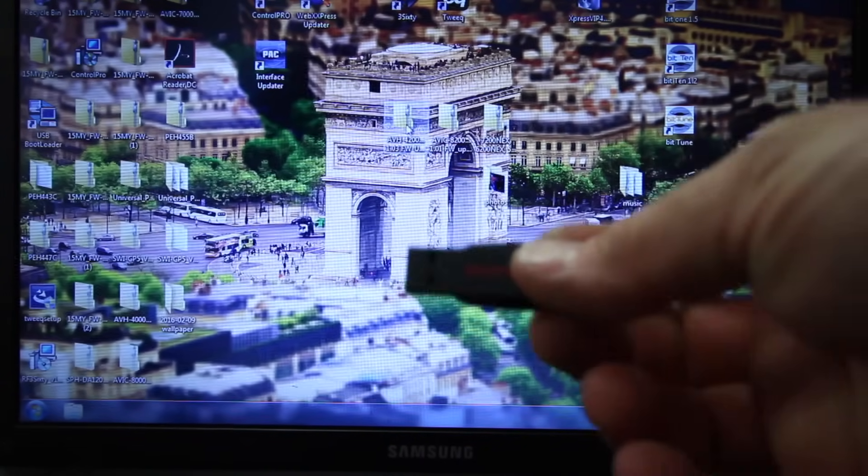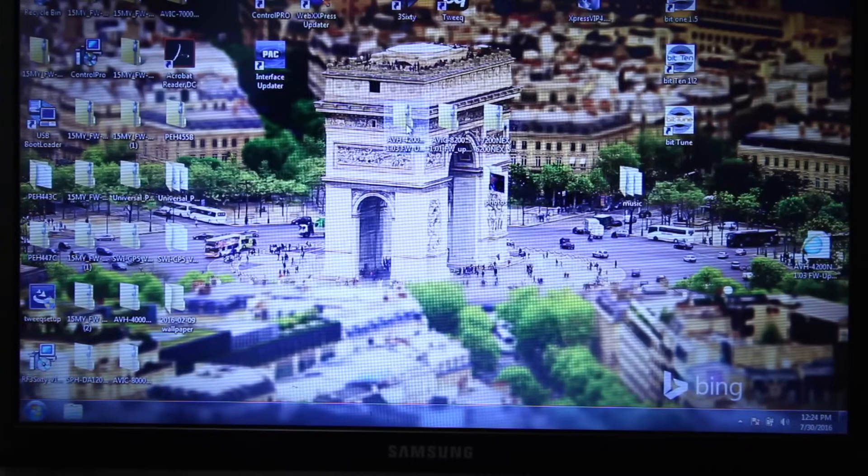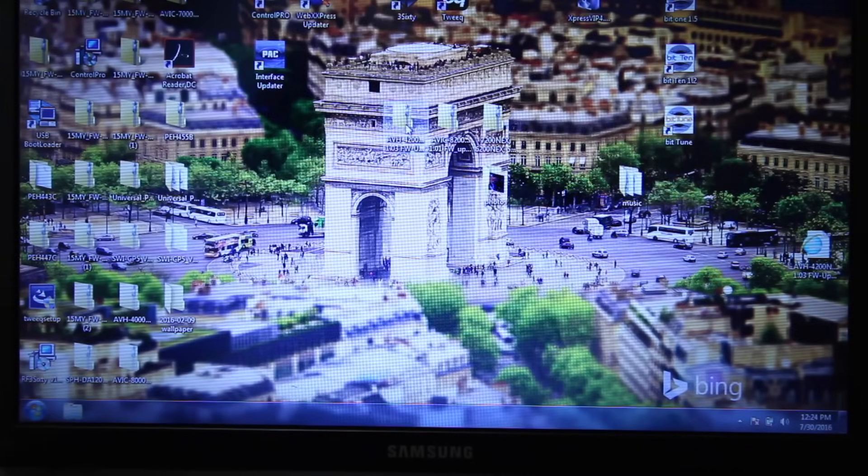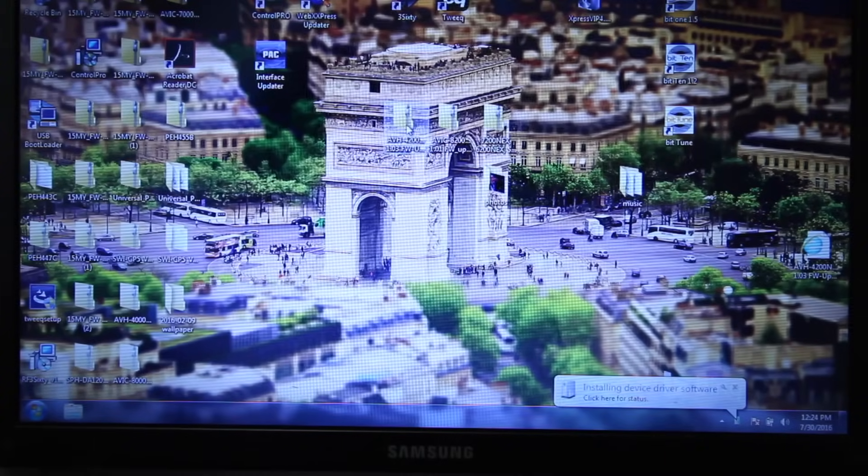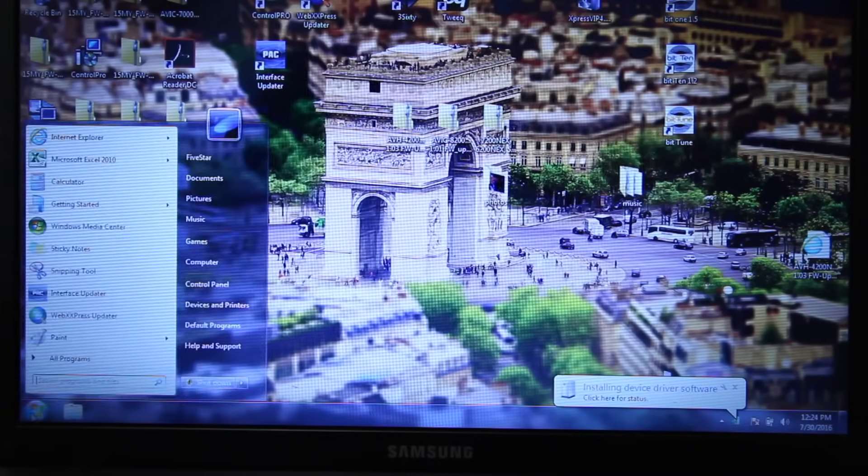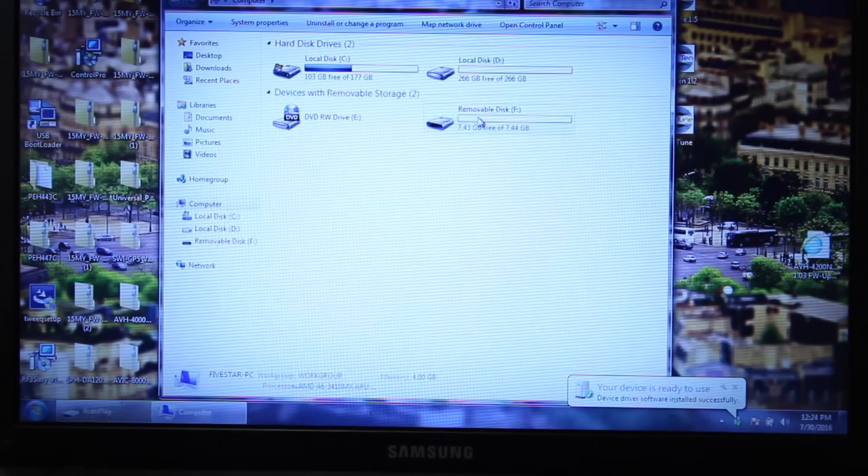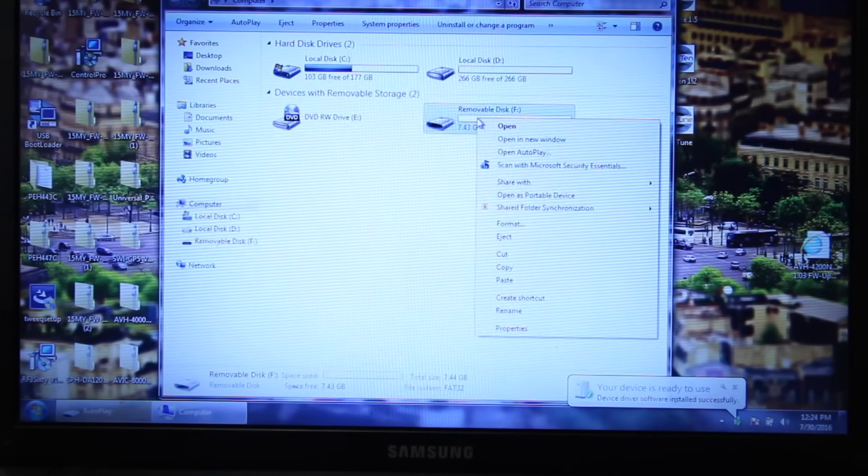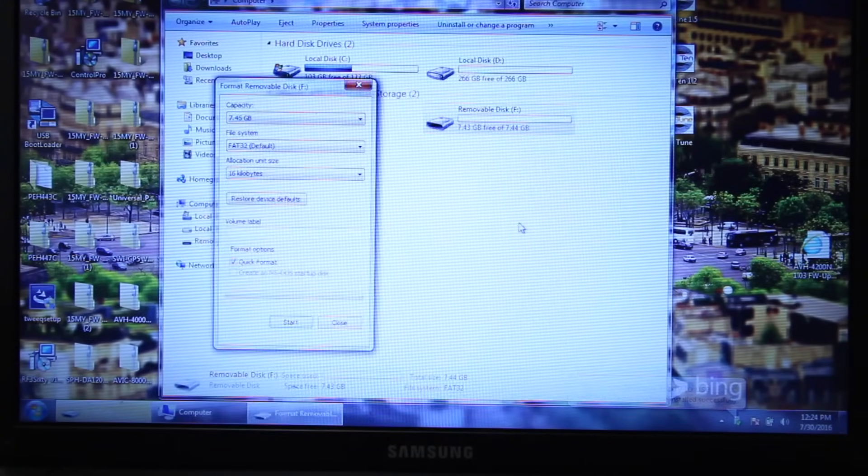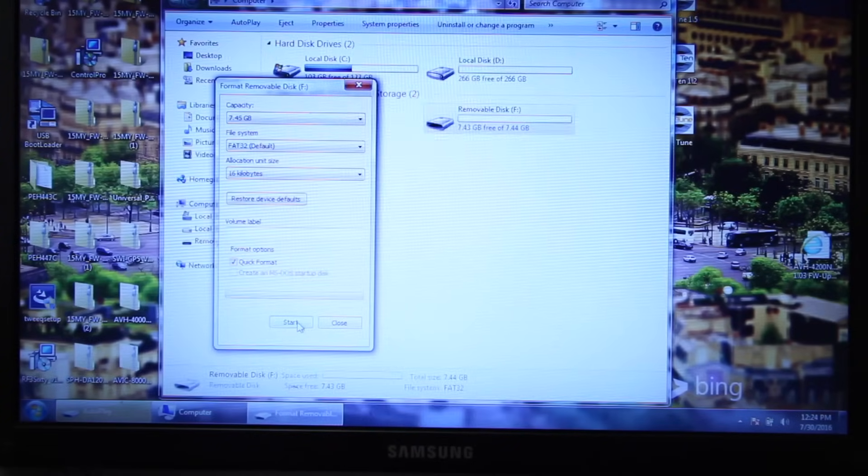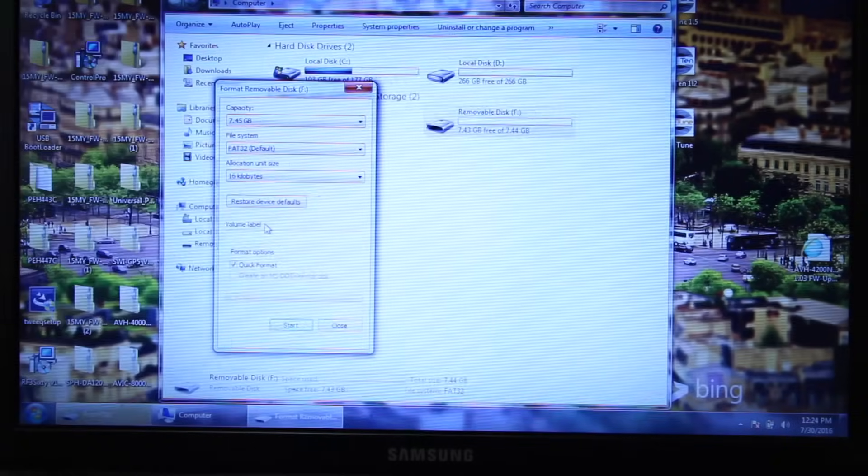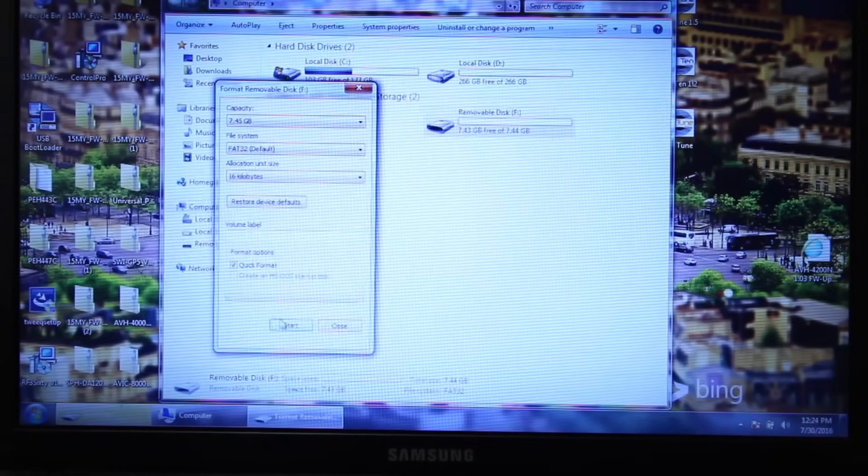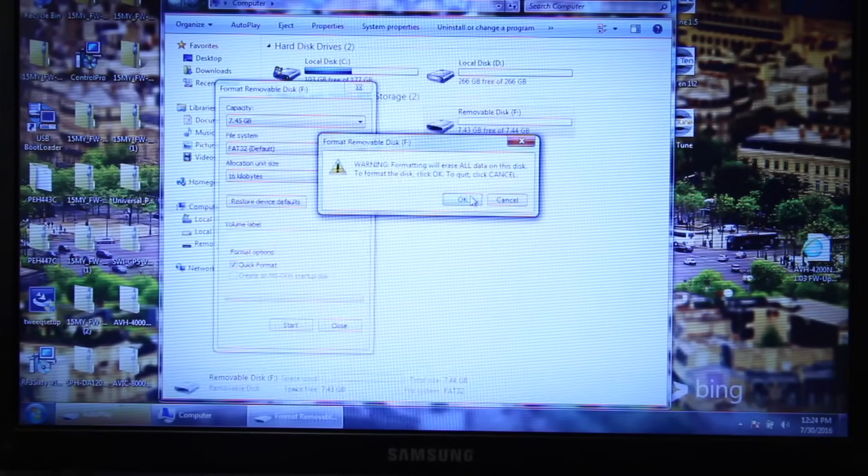Now we want to take a thumb drive and put it into the USB in the computer and reformat the thumb drive. Go ahead and plug it in. Right click, Format. Make it a FAT32. Right here. Go ahead and start.